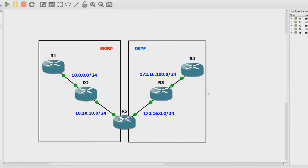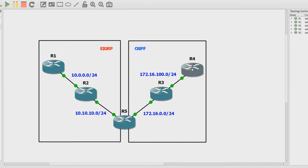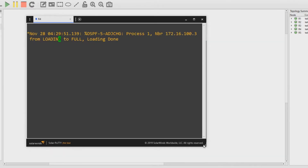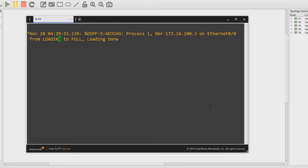What you see on the screen is all configured so far. We've got the IP addresses configured, the routing protocols configured. What we haven't done is the redistribution between the two protocols on Router 5. So let's just do a quick verification. If I go to Router 4, I'll open up a console session and let's see what is going on on this device.